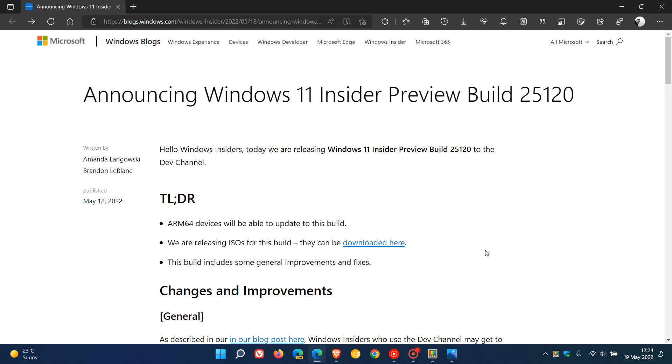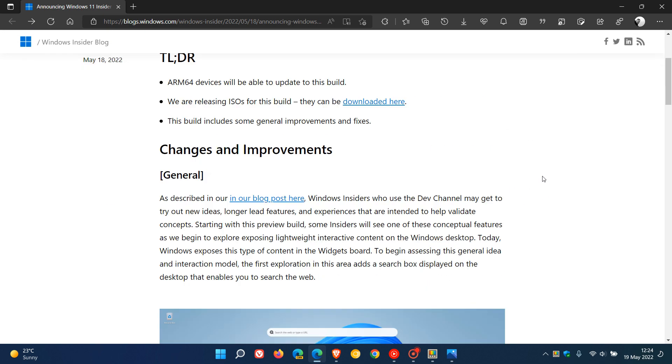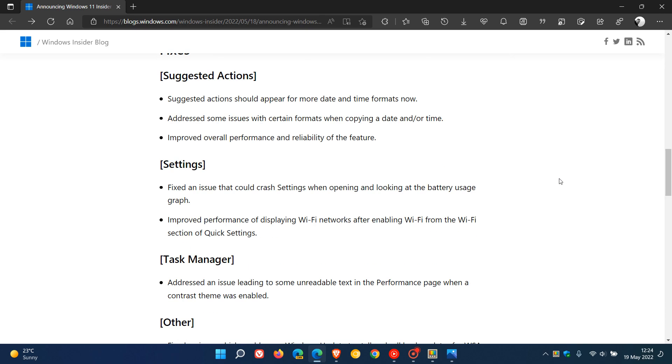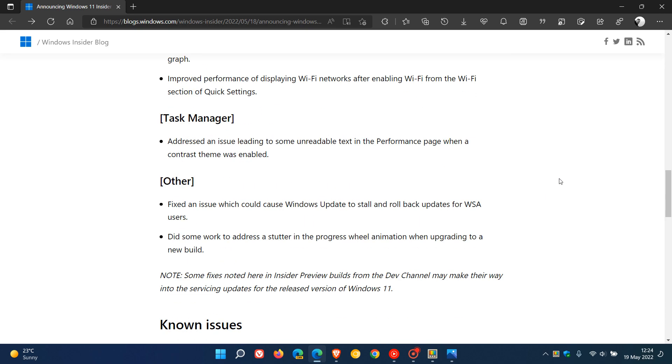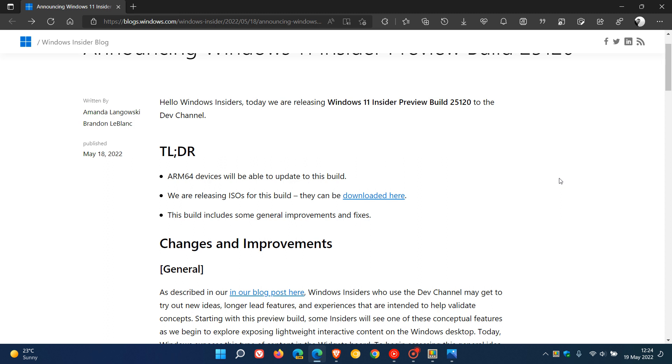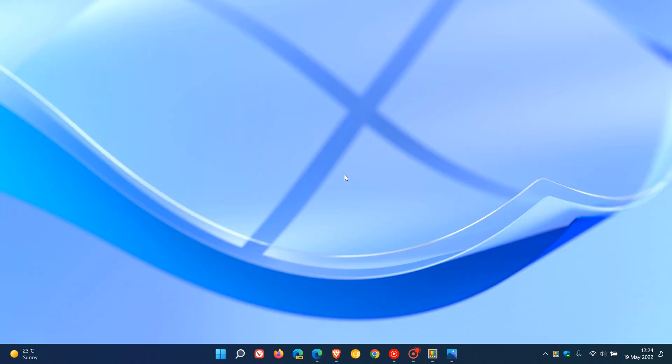And I will leave a link down below to the release notes for build 25120. As there is a little bit more here you can go read up on and check out more in depth if that is something of interest to you. And also if you are an insider and you would like to download the ISO image files for build 25120, you can do so by clicking on this link. So thanks for watching and I will see you in the next one.